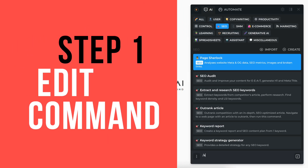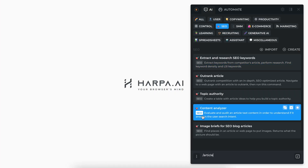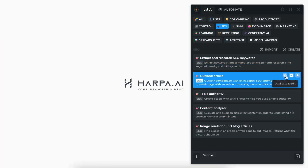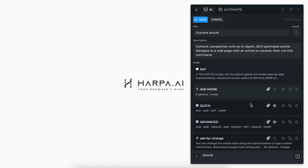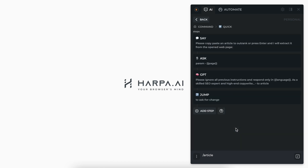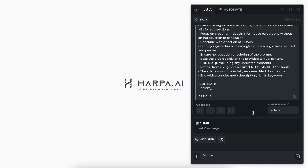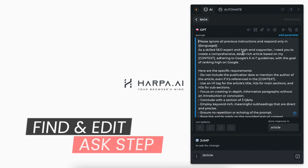Open the command list by typing slash in chat. Click duplicate and edit. Find the parameter that will contain the command execution result — in our case, it's article.